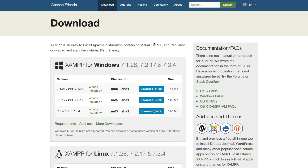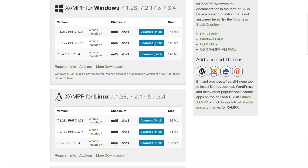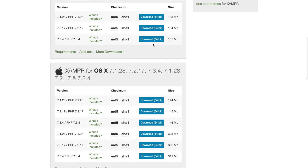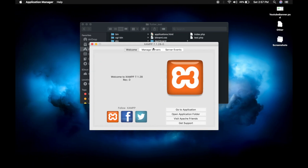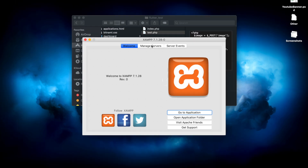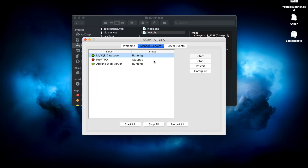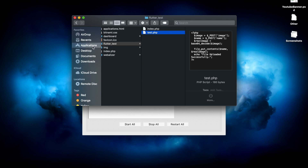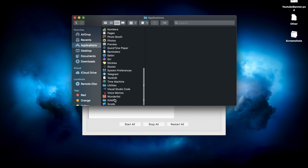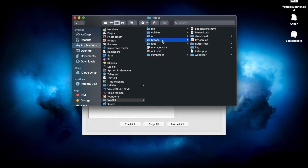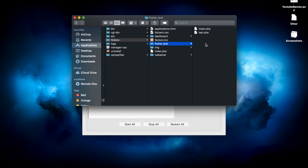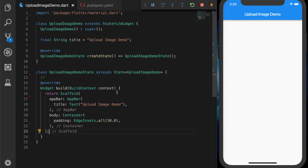You can download XAMPP from Apache Friends — I'll be providing the link in the description. Once you have installed it, you'll get this window. Click on 'Manage Servers' and you can start the MySQL database or the server. I will show where the scripts go — navigate to XAMPP and htdocs, where I have created a folder 'flutter_test' where I will be saving the upload script.